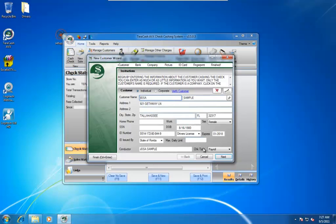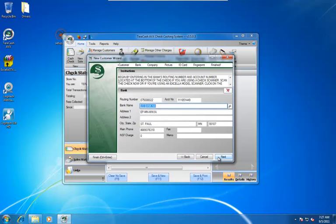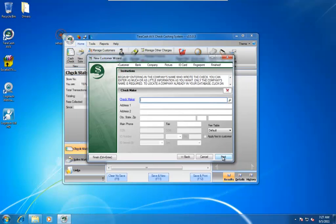So we scan their ID and then we click Next. It's drawn on this bank. We can verify that and click Next. We're going to put in a checkmaker and we're going to click Next.